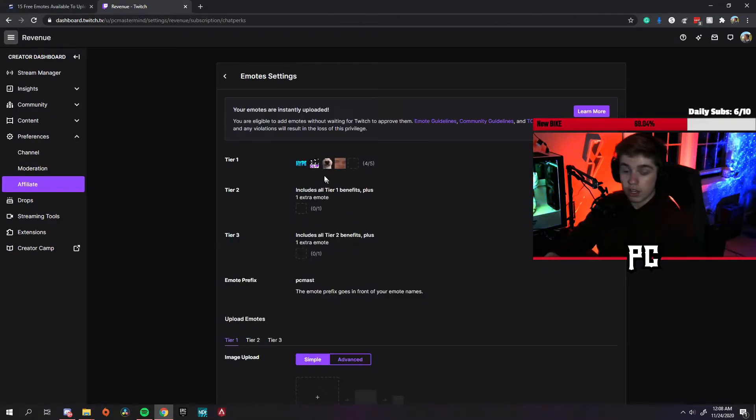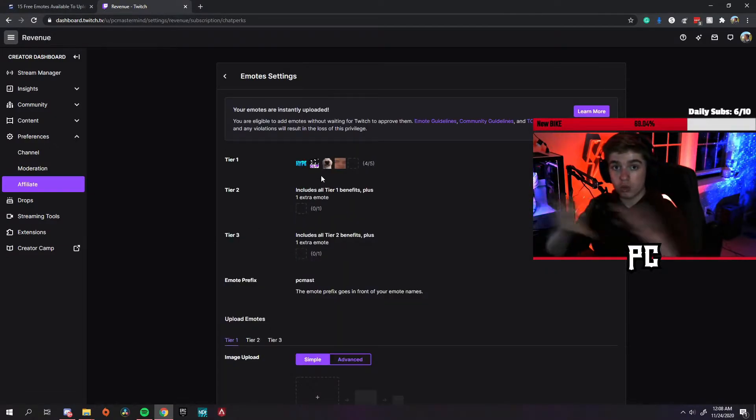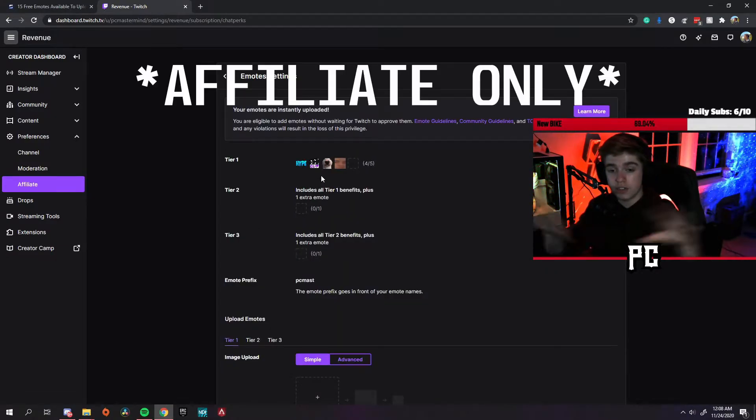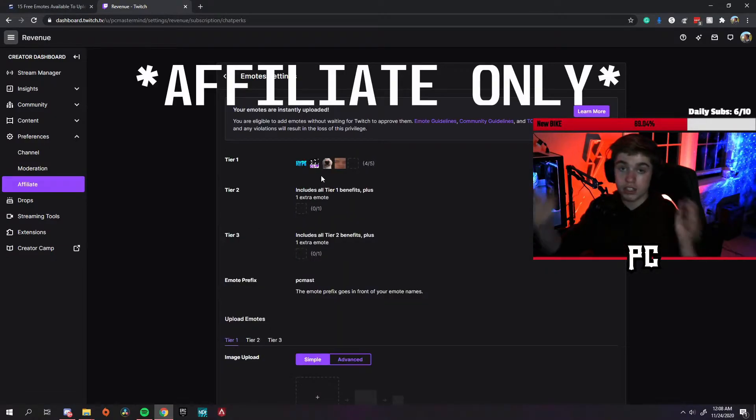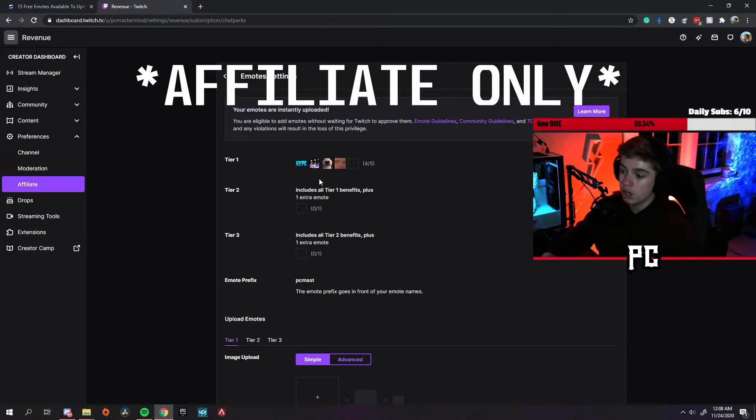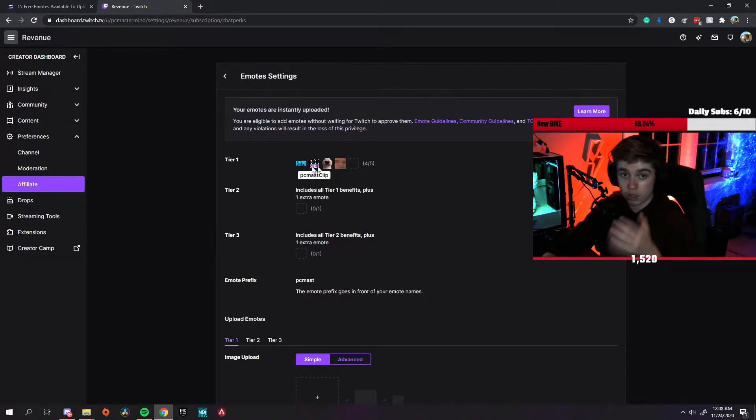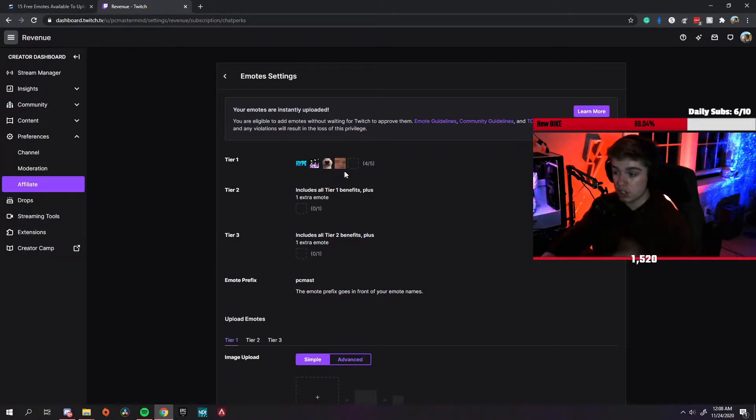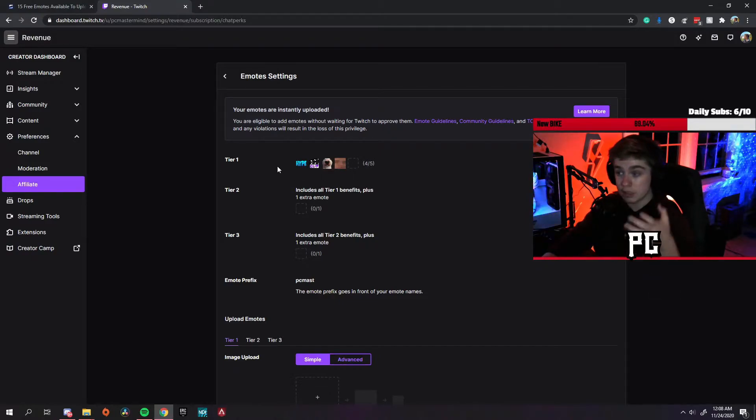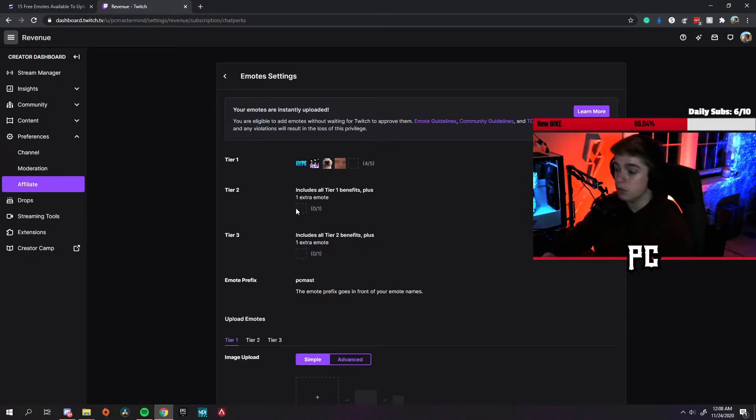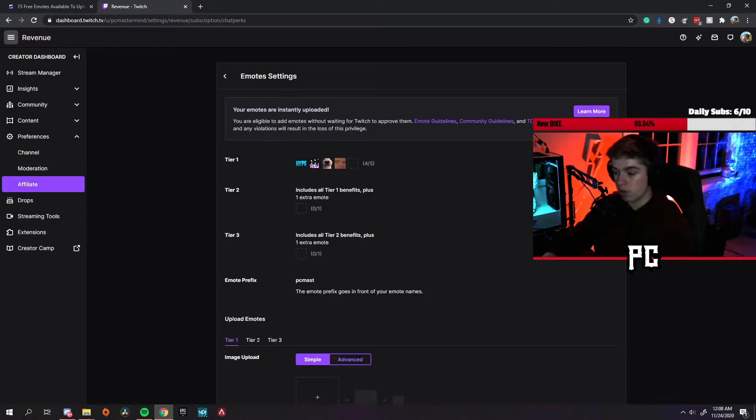Once you're here, you want to click emotes. By the way, this is only for Twitch affiliates. If you're not a Twitch affiliate, this option will not be available to you. Once you are here at the Twitch affiliate section, you can add your own custom emotes. You can add three emotes to your two emotes, and so on and so forth. But for today I'll be showing you guys how to upload these emotes.